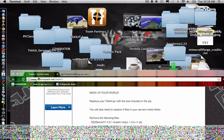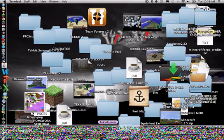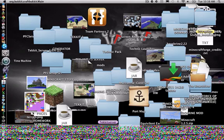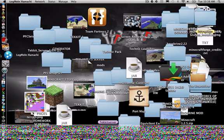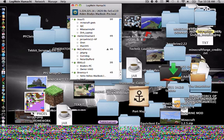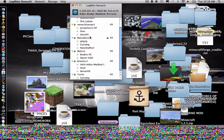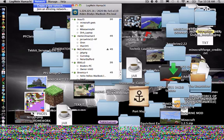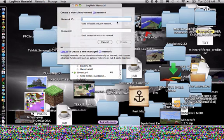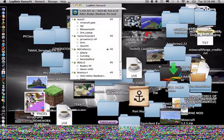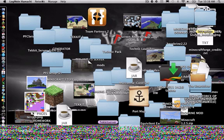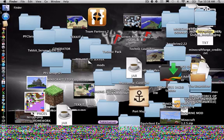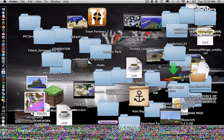Once you have that done, open Hamachi. If you don't already have that, go to Hamachi and get the free version. This will show up. So you want to create a new one, you're going to do network, create new network, call it whatever you want, put in a password. Tell your friends to join by going to network, join existing network, and enter what you just did.